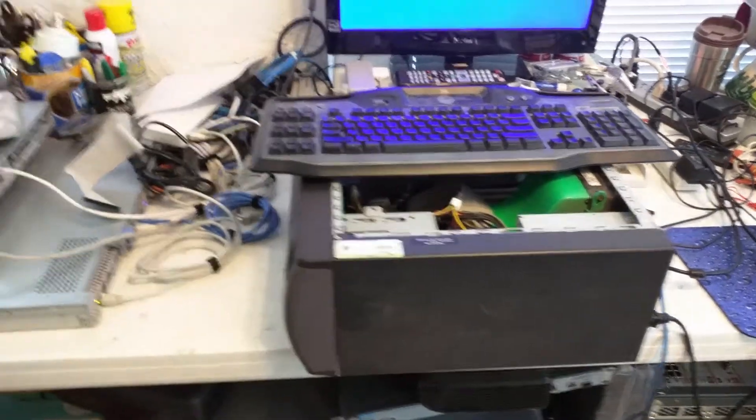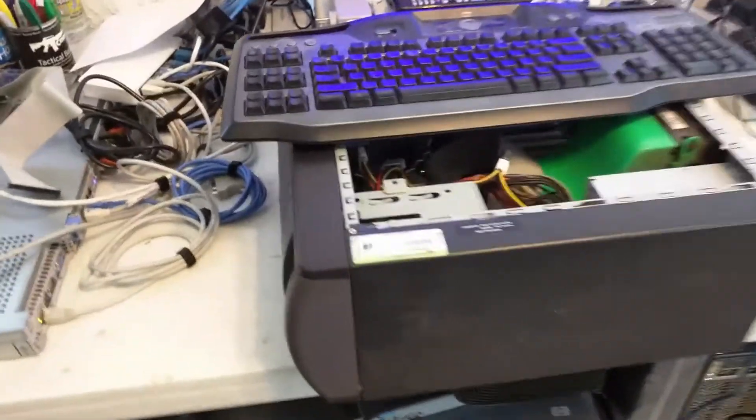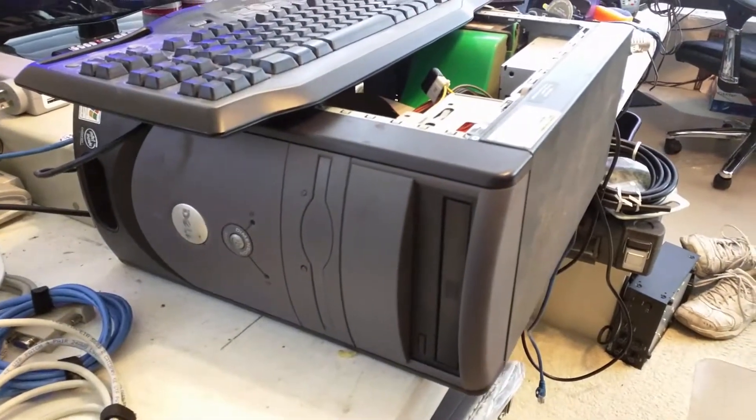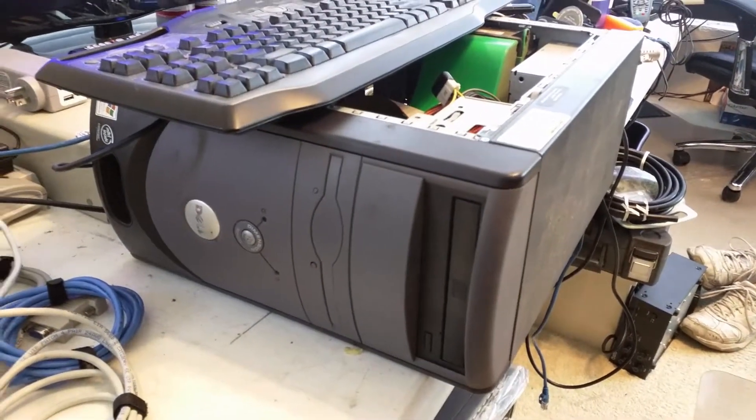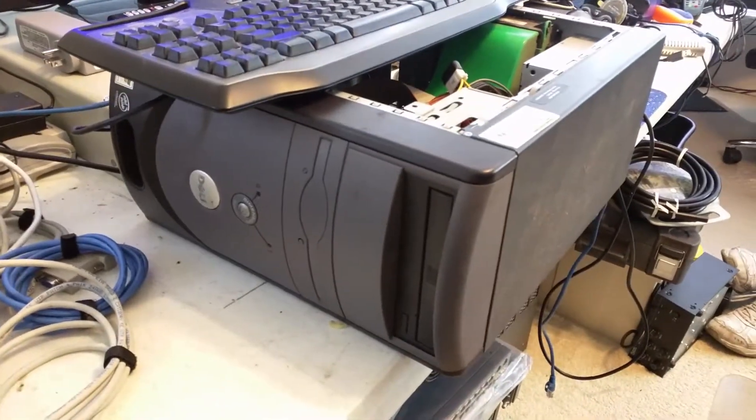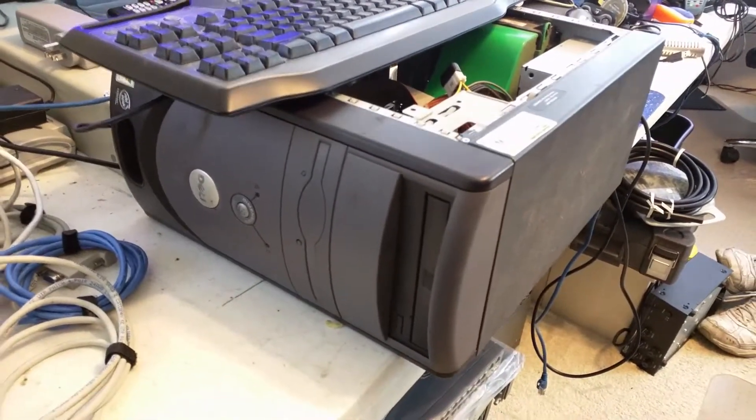Today we're going to go over working with an older Dimension, a Dimension 3000. This is an old Celeron model, and I got this for my sister.